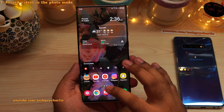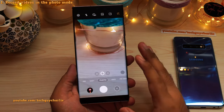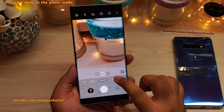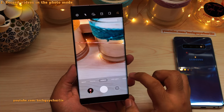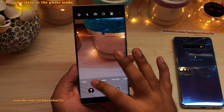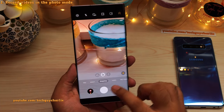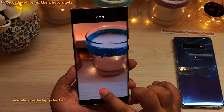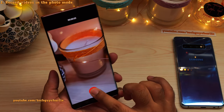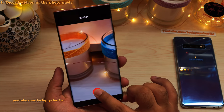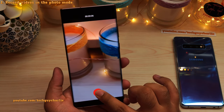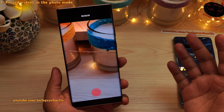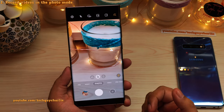Now let me give you some tips and tricks for the camera. If you want to quickly record a video, you don't need to change the camera mode from photo to video. Just press and hold the camera shutter button in photo mode and the phone will start recording a video, continuing to record as long as your finger is on the screen. Let go and the video will be saved in the gallery.